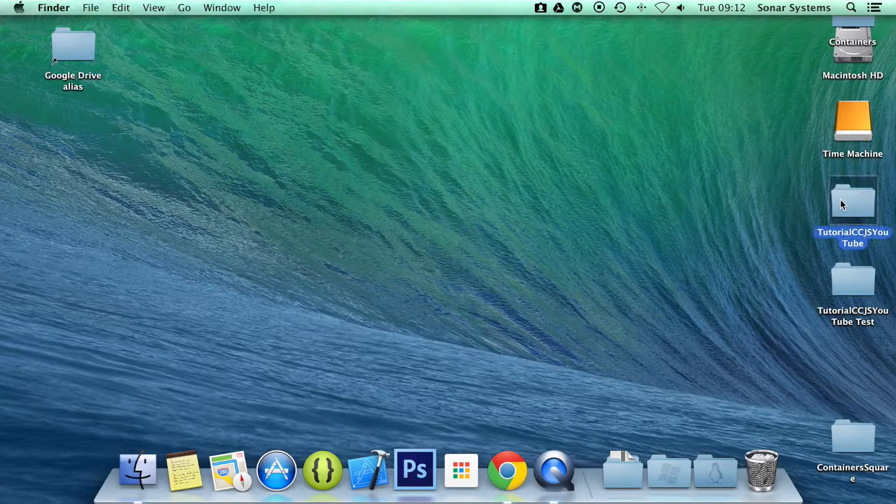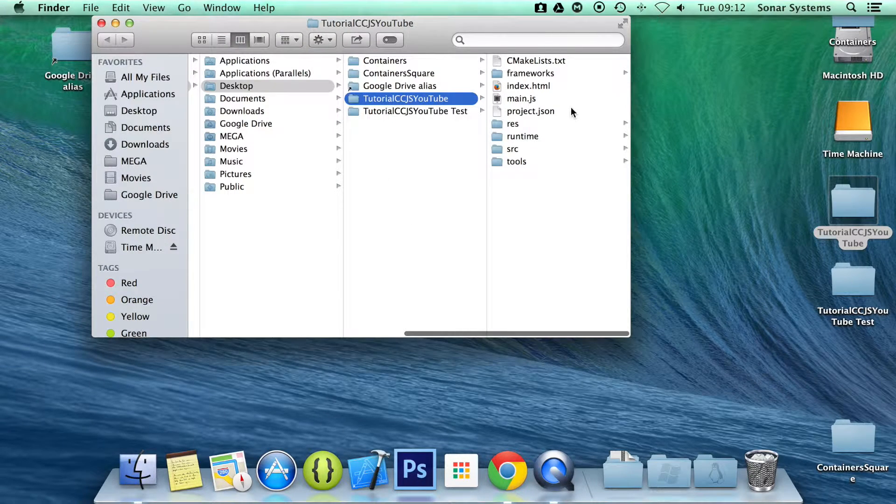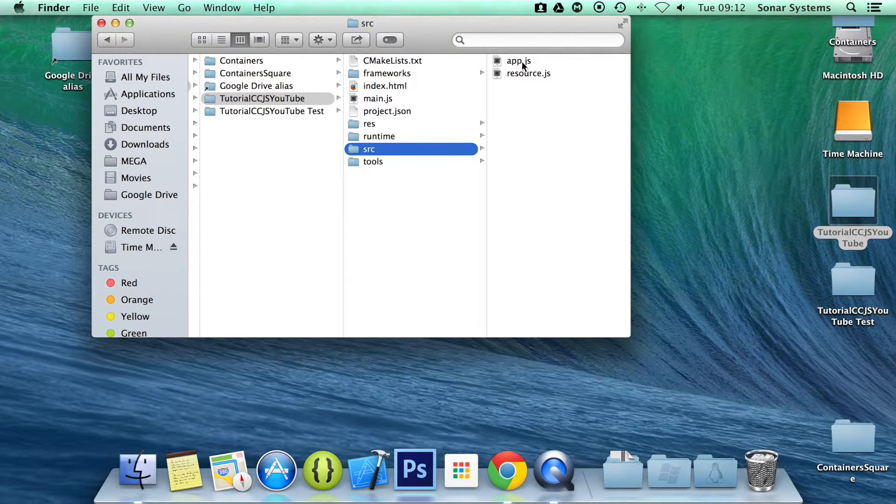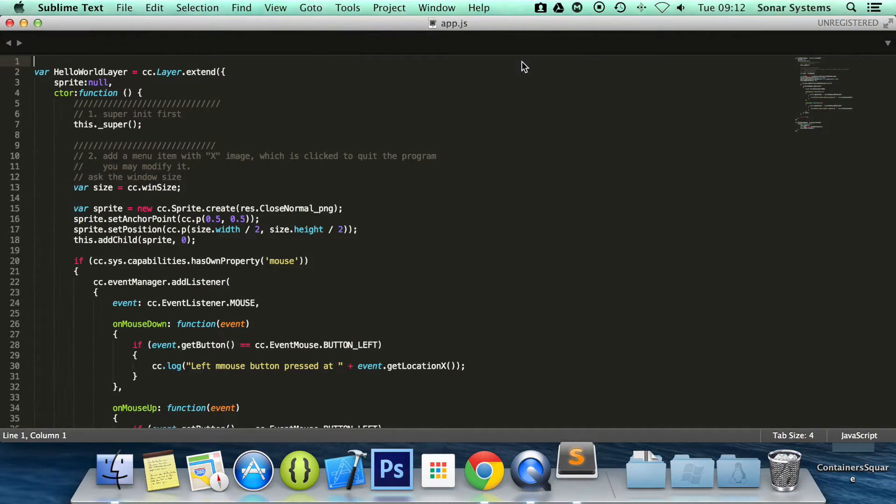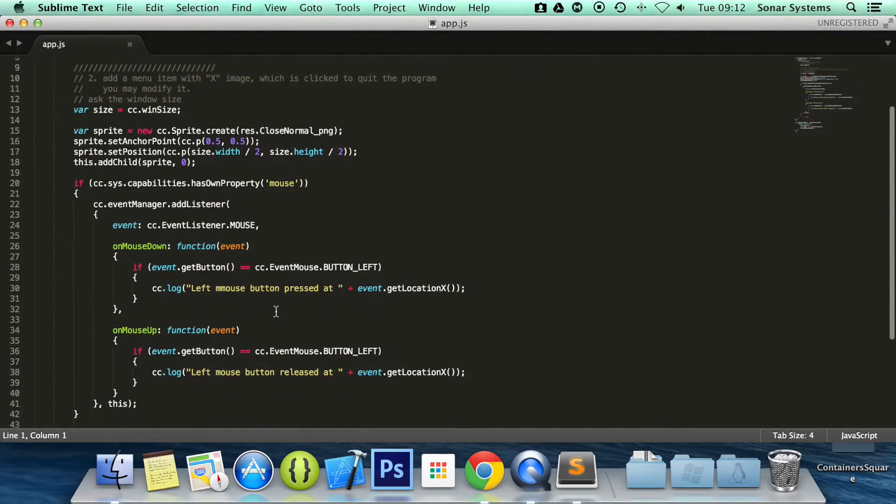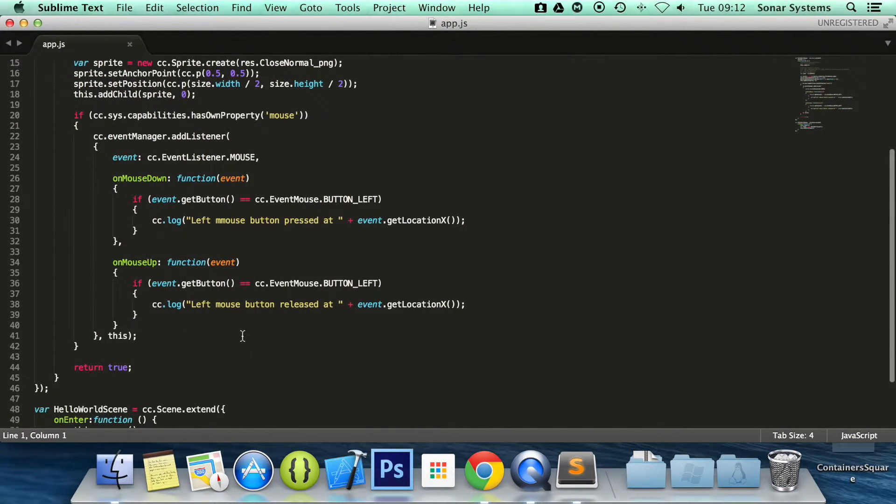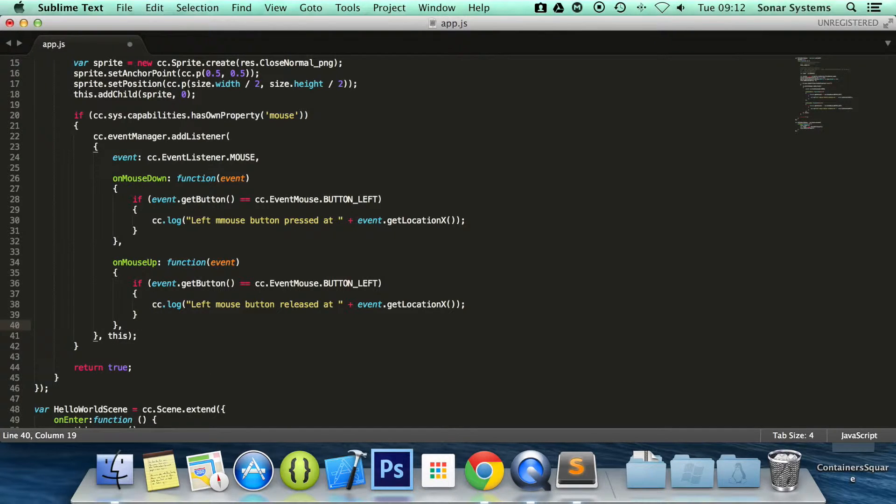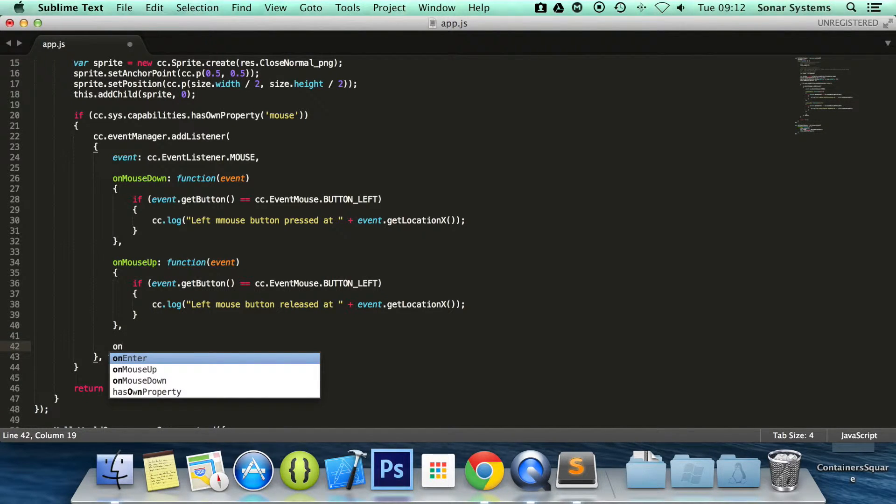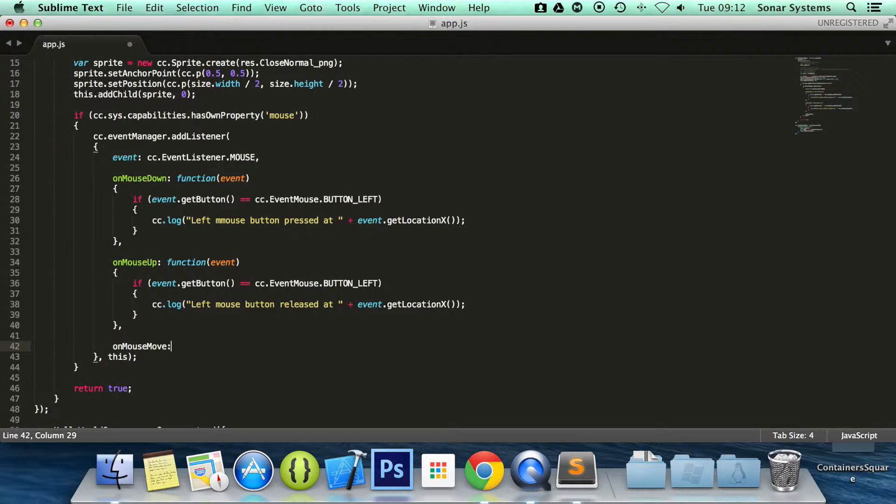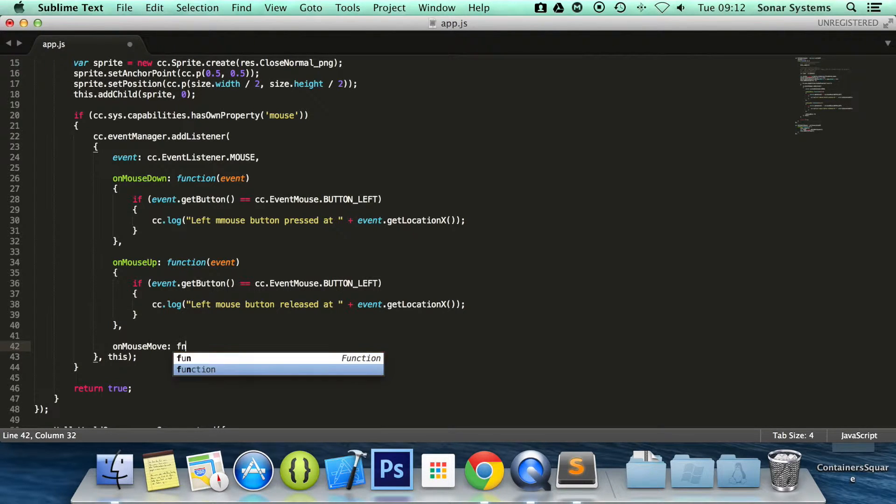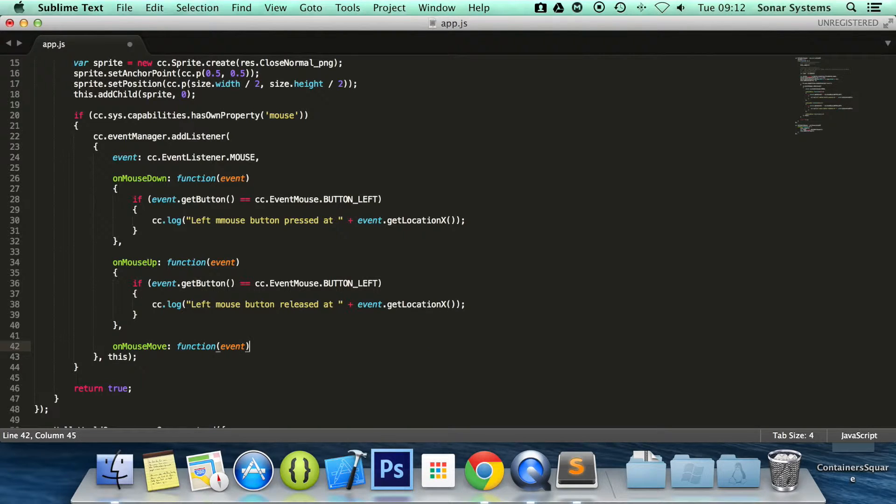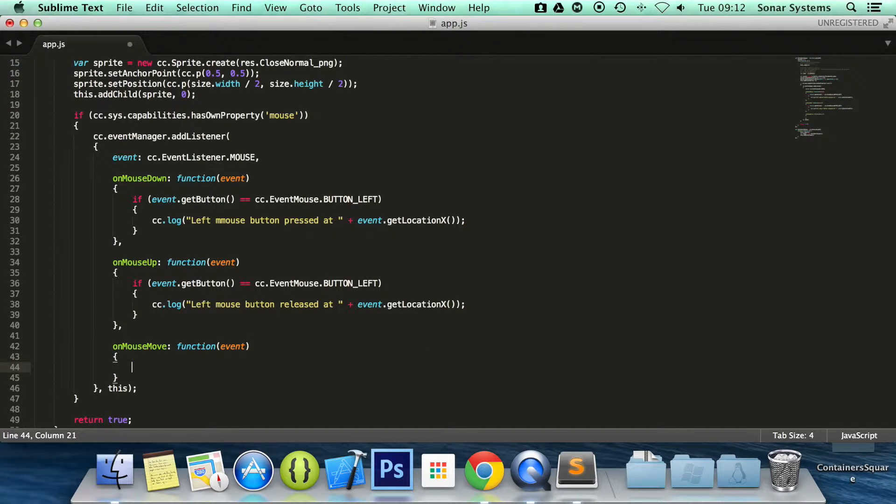So let's open up app.js container current layer and we will add the code for the mouse moved. So to detect mouse moved it's really simple. Very similar to what we have done before. We will do on mouse moved colon function. And it takes the parameter of event curly braces.